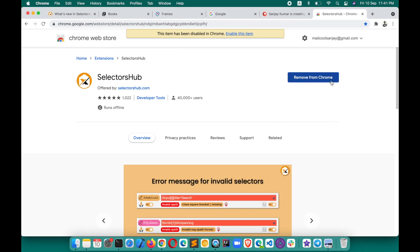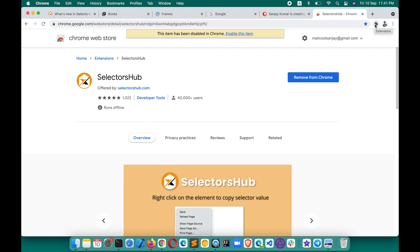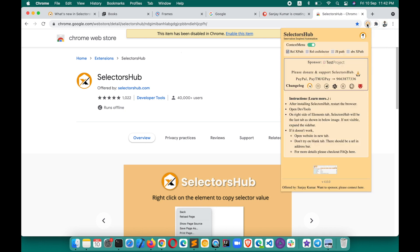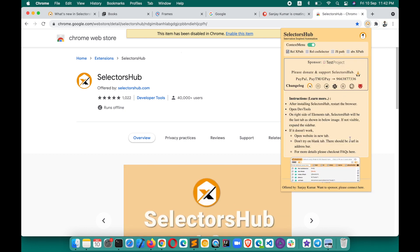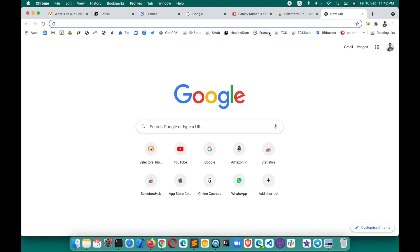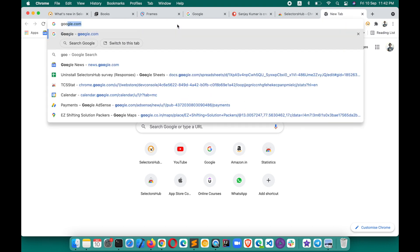After adding SelectorsHub in your browser, you will see the option to remove it from Chrome — it's very simple to add. You will not see the SelectorsHub logo on the toolbar by default, so you will have to pin it to the toolbar. After adding it, please restart the browser once before using it, and open a website in a new tab. Make sure you don't try SelectorsHub on a blank tab — there should be a website like google.com.